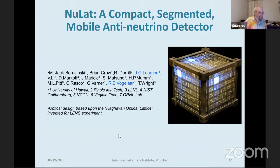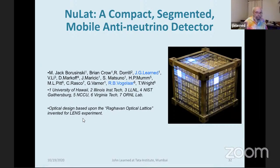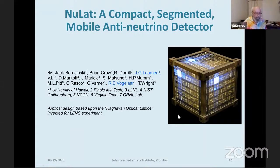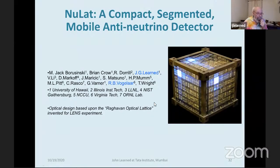NULAT stands for Neutrino Lattice. My connection with Indian friends is really strong here — we call this detector design the Raghavan Optical Lattice. Raghavan invented it for the LENS experiment, planning to make a really big detector — about seven meters across with many cubes — to look for a solar neutrino interaction on indium with a few hundred keV in the final state. I knew about that geometry and was good friends with Raju — so I stole the idea and convinced Bruce that we should make a neutrino detector this way.